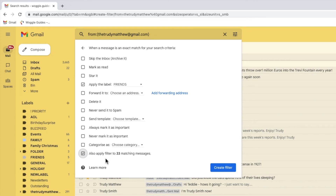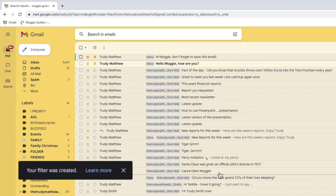To finally create your filter and make it active, all you need to do is click on the large blue create filter button.